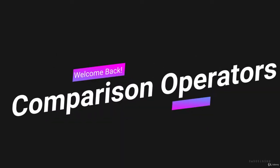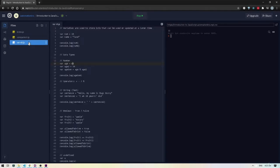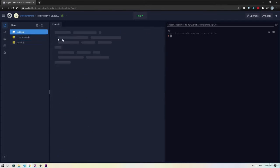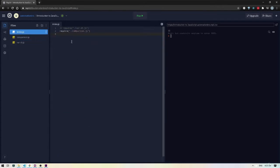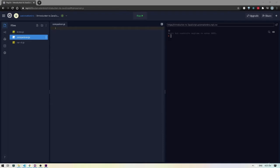Hey, welcome back! In this video we will learn about comparison operators. I'm back here in Repl and I created two new files: comparison.js, which we will work with in this video, and var_dt.js, which we worked with in the previous video. We also have the index.js file, which is calling comparison.js at the moment.